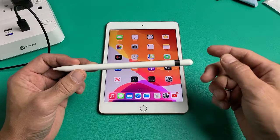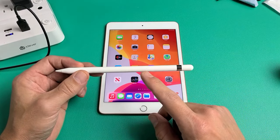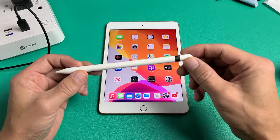I'm going to show you four ways how you can charge your Apple Pencil first generation.